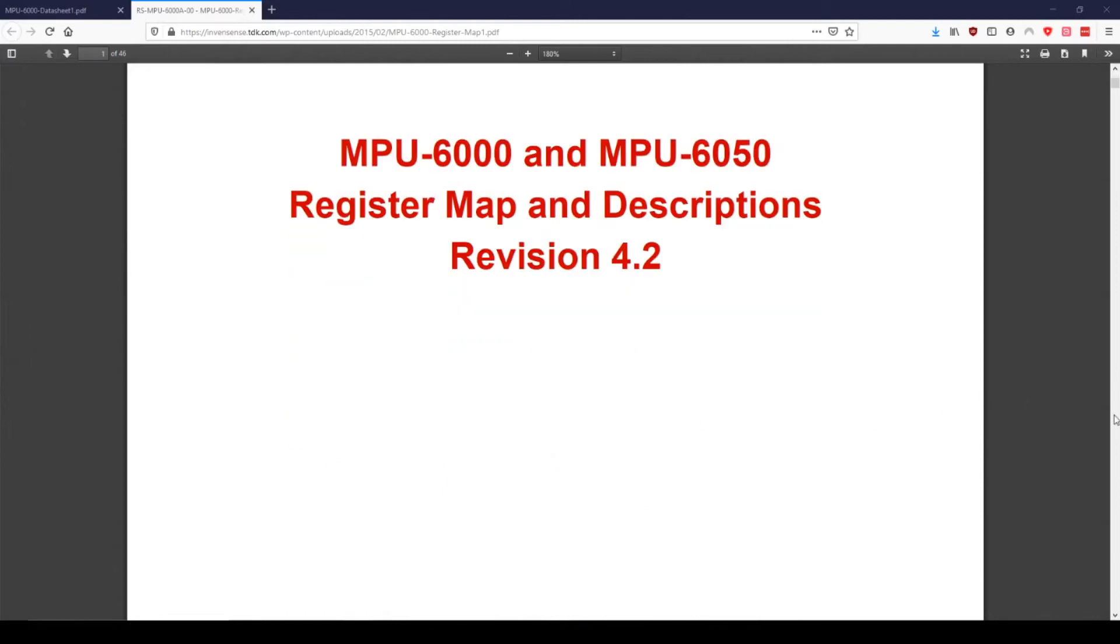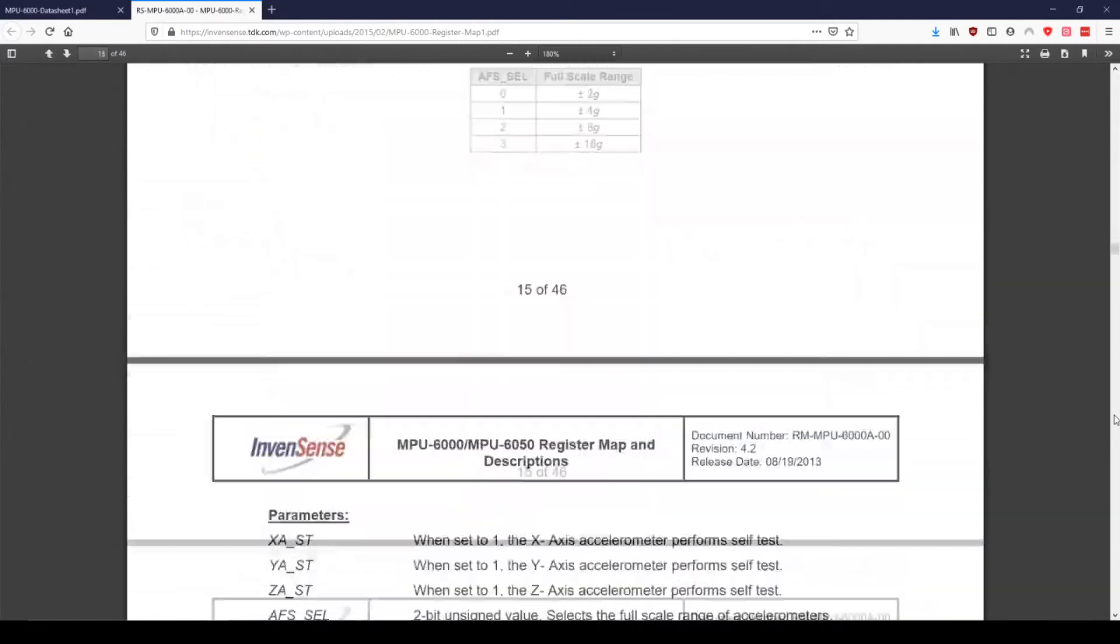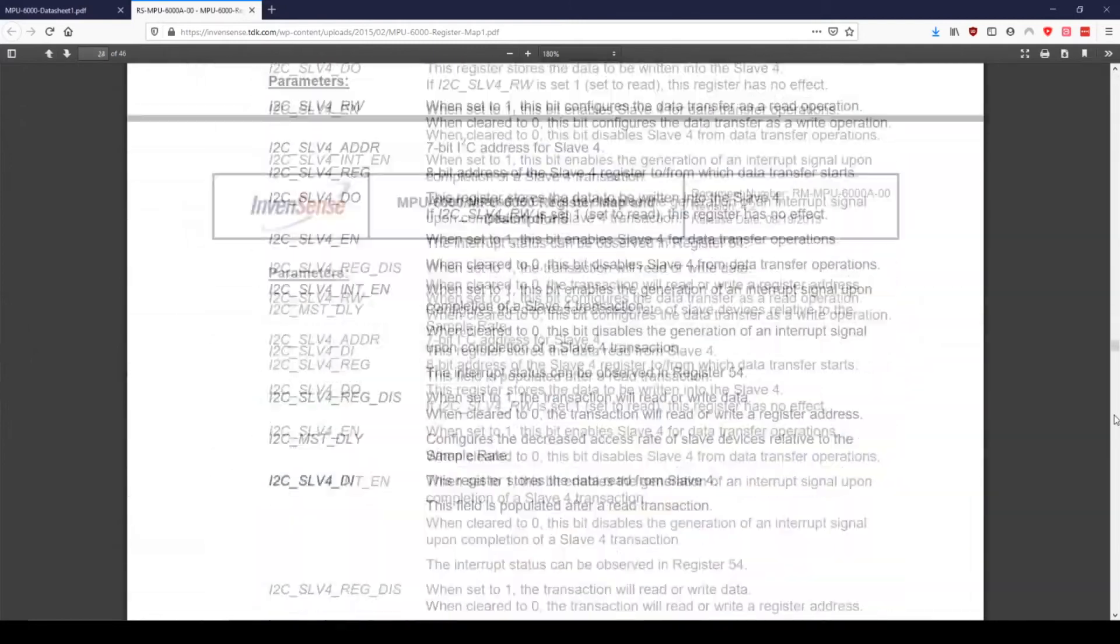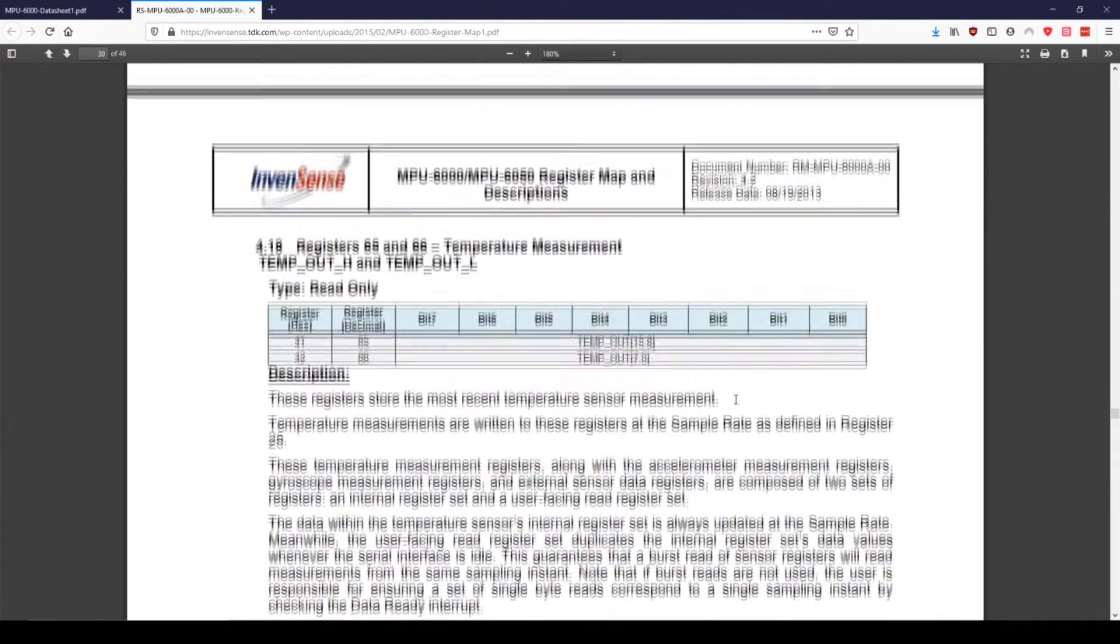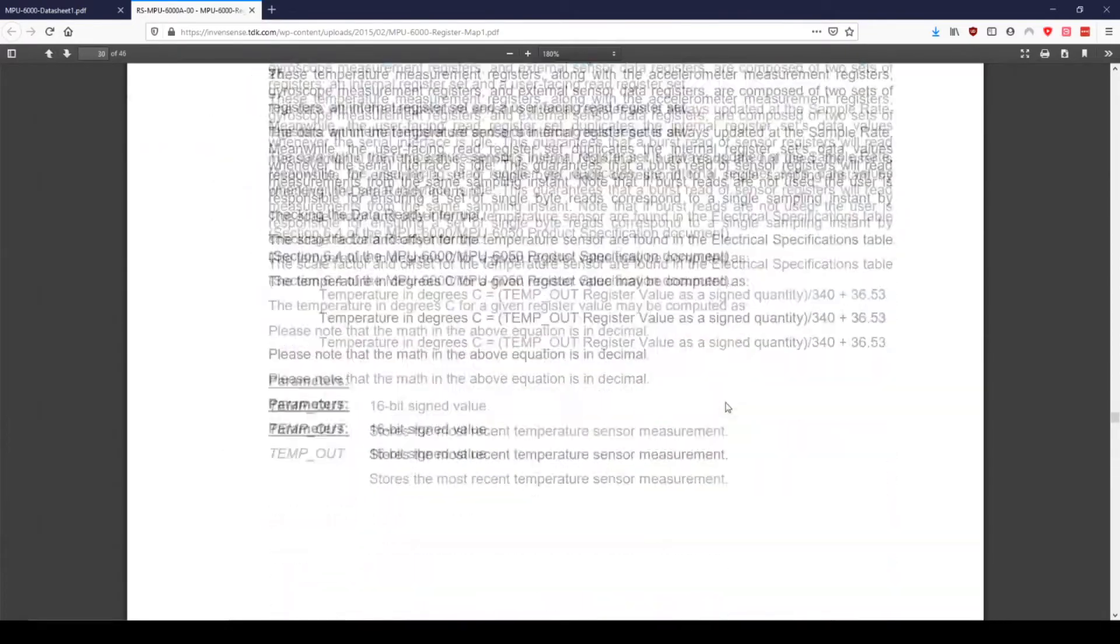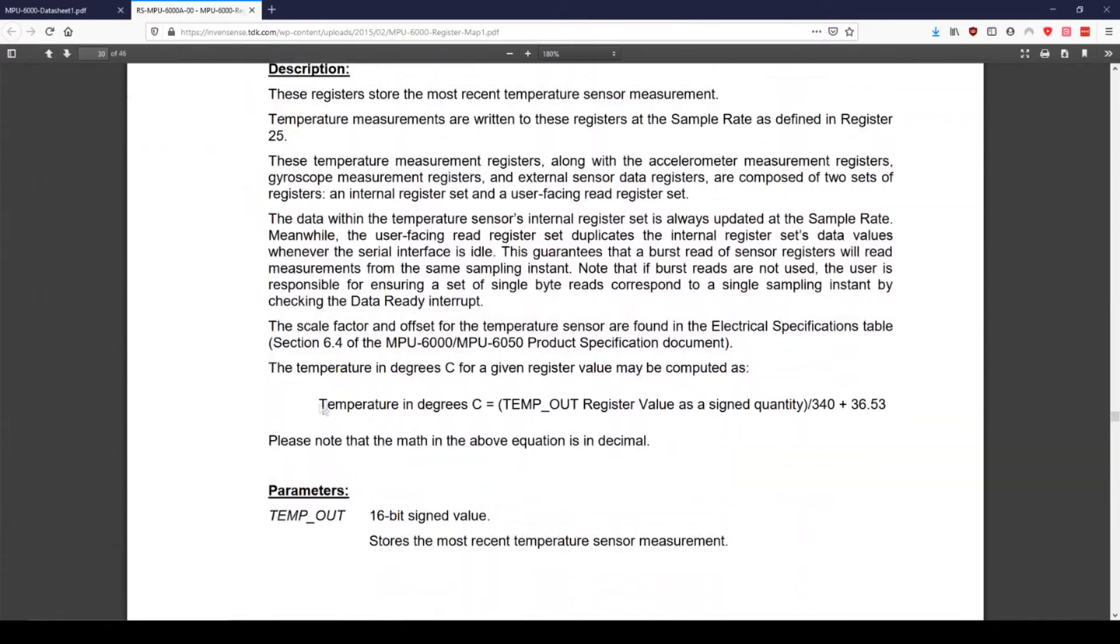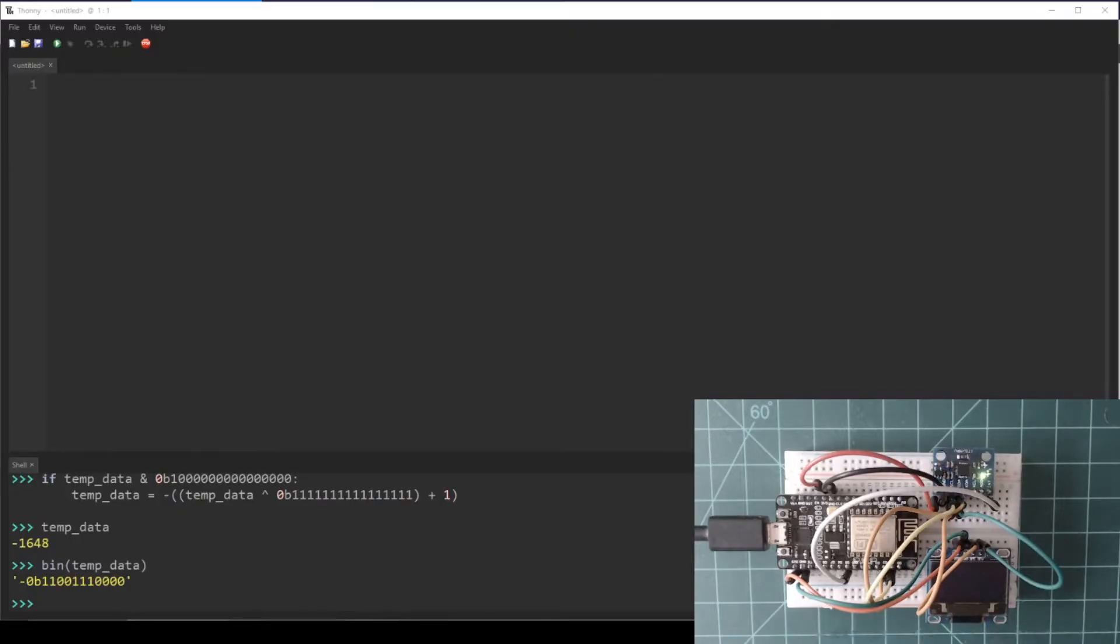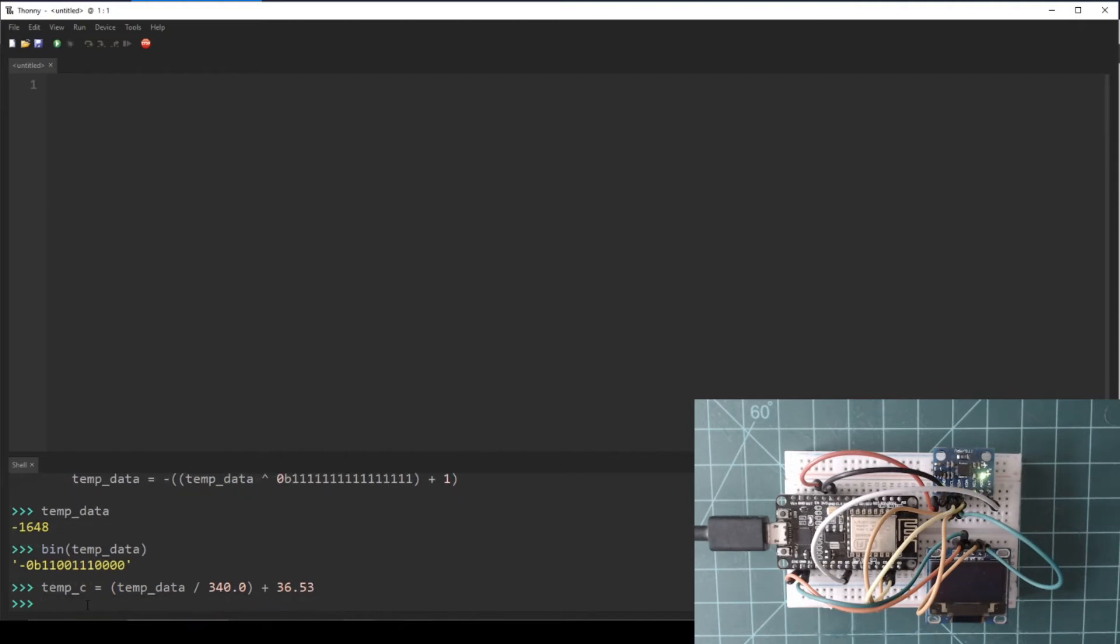The last thing we need to do is convert this number to degrees Celsius. In the temperature register section on the register map and descriptions datasheet, there is a formula for converting this number to Celsius. We just need to divide this number by 340 and then add 36.53. Back in the Thonny REPL, let's create a variable called temp_c and set it to temp_data divided by 340 and then add it to 36.53. We now finally have a temperature in Celsius.